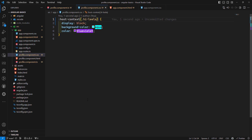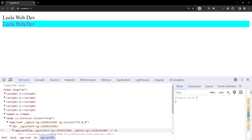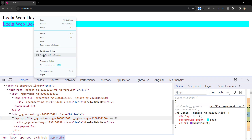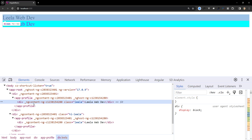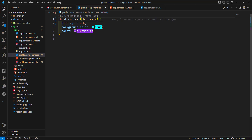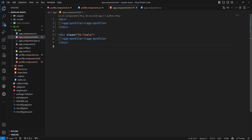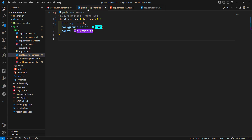Now if you check the output, the styles are applied only to the second app-profile instance because it has the 'hylala' class on its parent. The first one does not have that class, so the color and styles are not applied to it. Using :host-context, you can apply styles conditionally based on an ancestor or parent having a particular class.